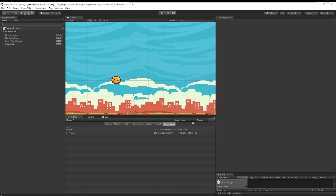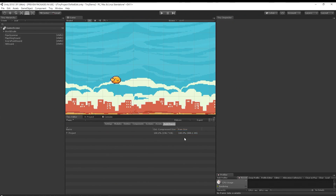It can be better, so let's have a look at the release build. Now we're below 200 kilobytes for a full game. That's not bad.